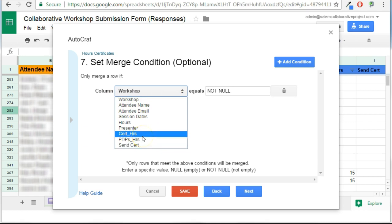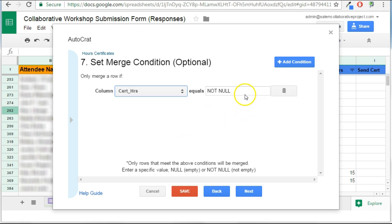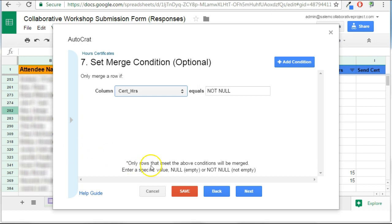So I'm going to tell this job to look for the send. Let's see. I'm going to set two conditions. One is the certificate hours should not be empty. I'm creating PD certificates, but if there's no number of hours listed in the certificate hours column, I don't want it to create a document and send it.